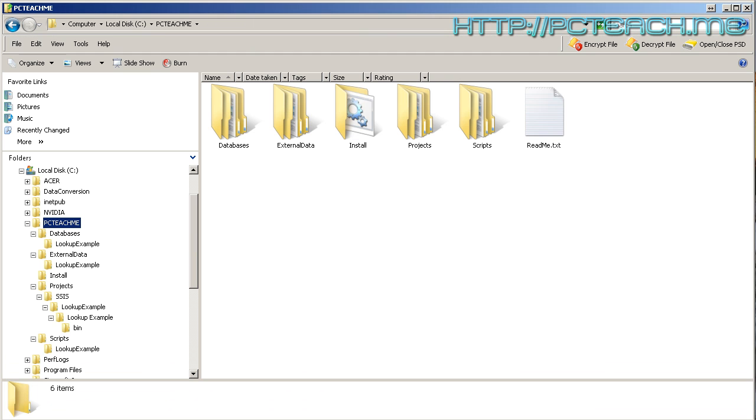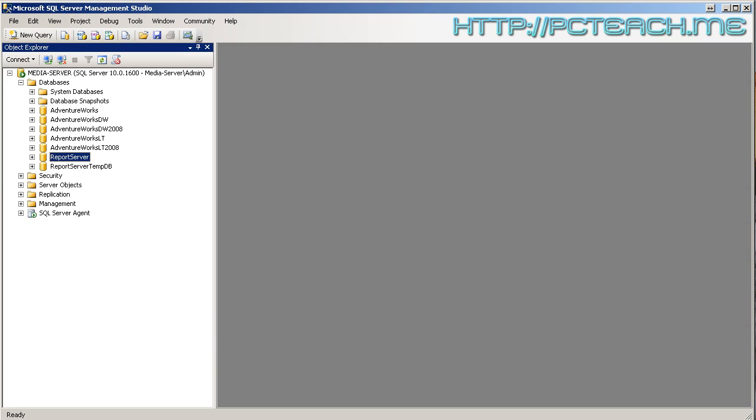You need to unzip it into the C drive so you'll have this folder called PCTeachMe, and inside there are a series of different folders: database, external files, install, projects, and so forth.